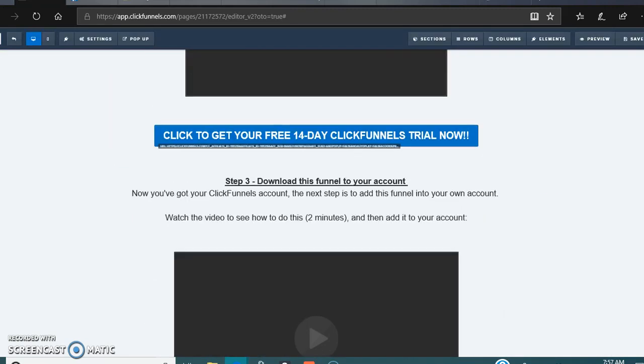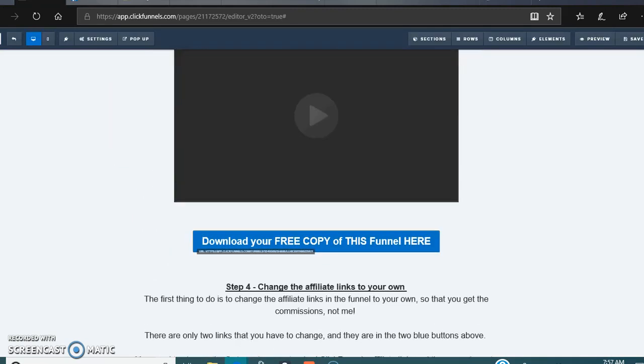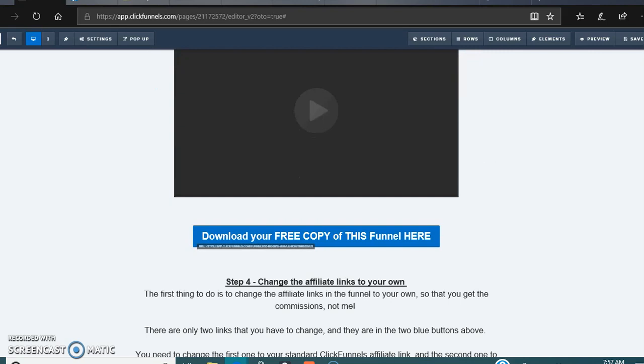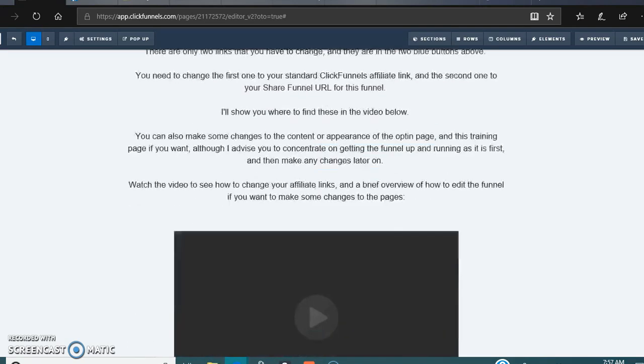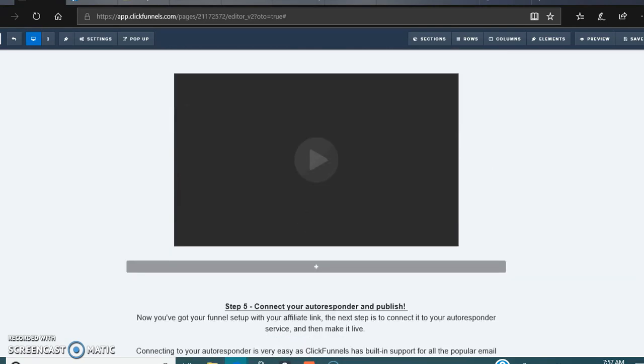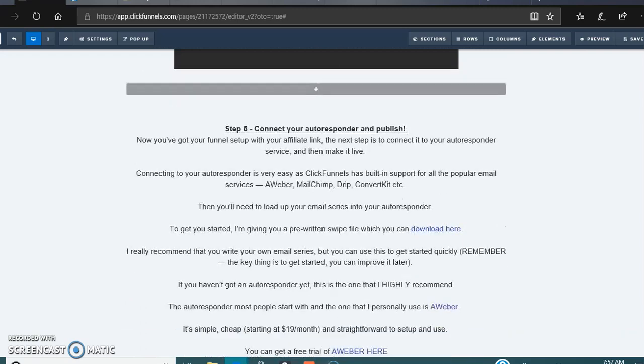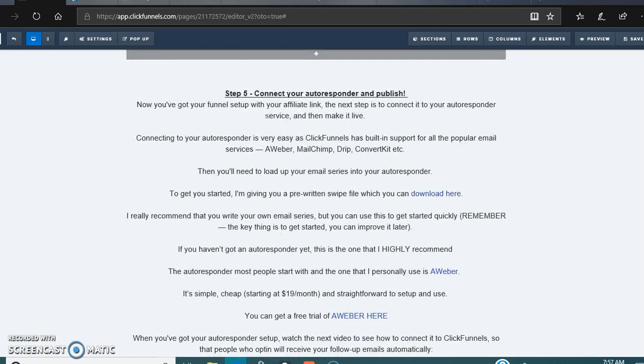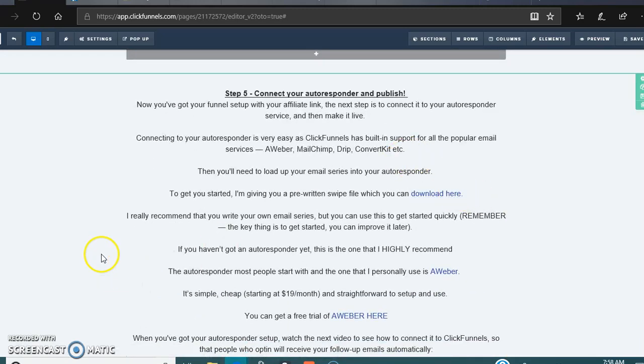If you have any questions, feel free to shoot me an email. Now we're done with the affiliate links. Let's set up the autoresponder in the next video.